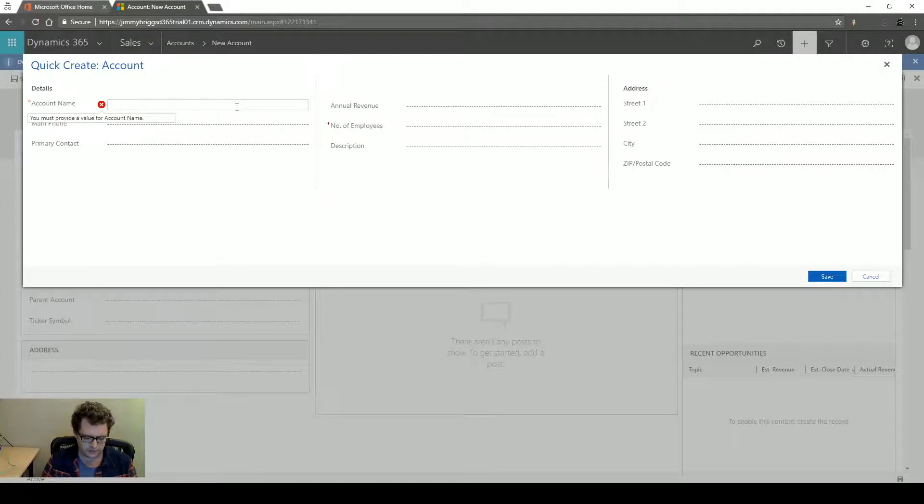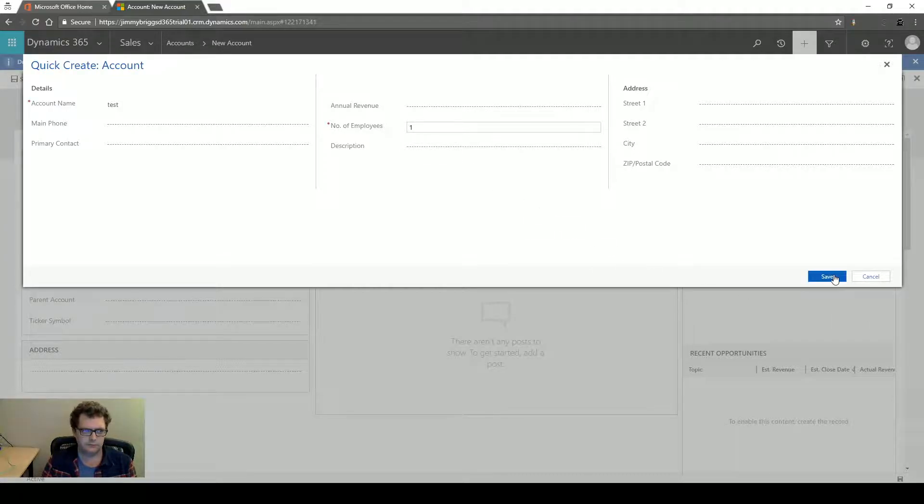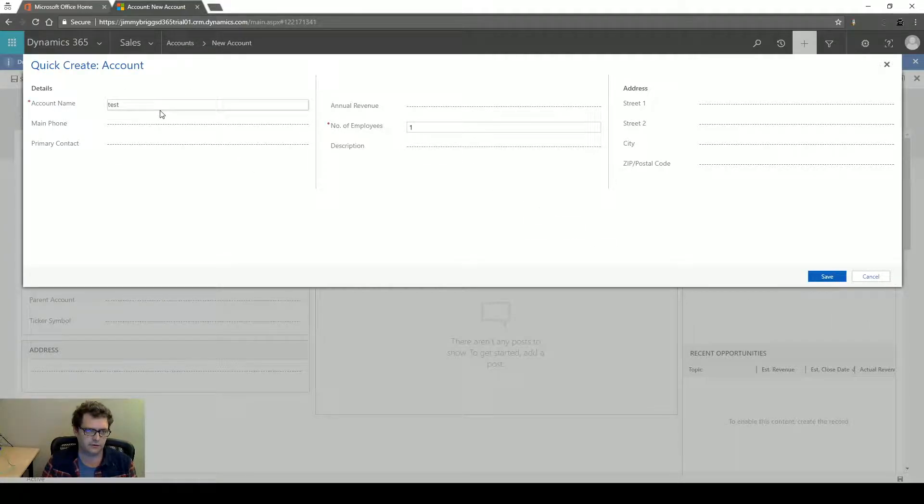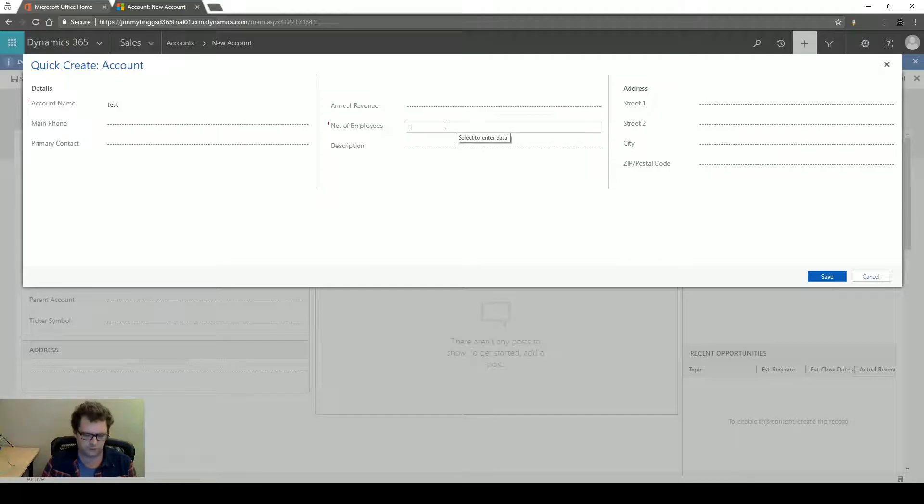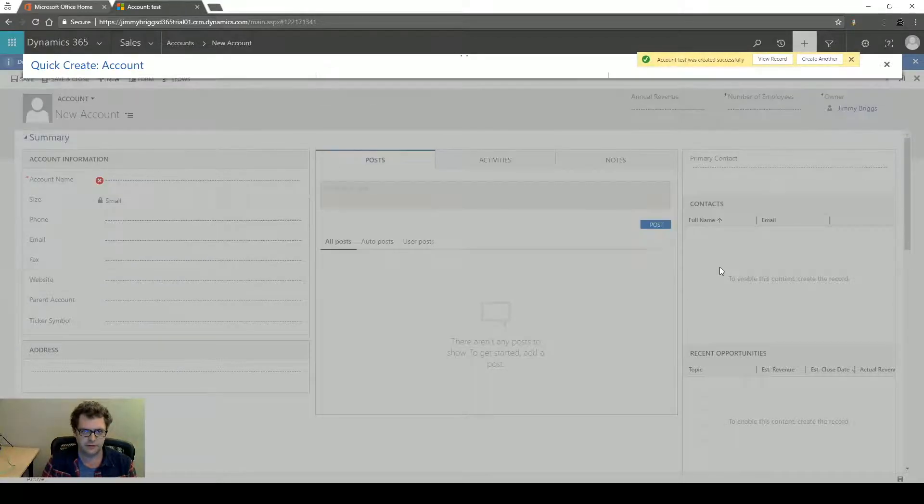And really quickly I'll show you, no pun intended, how you can create records pretty quickly with the Quick Create form. So I'm creating a new account called Test. I do have number of employees required from an earlier video. I'll do one, two, three, four, I hit Save.